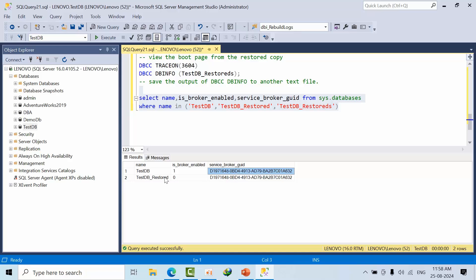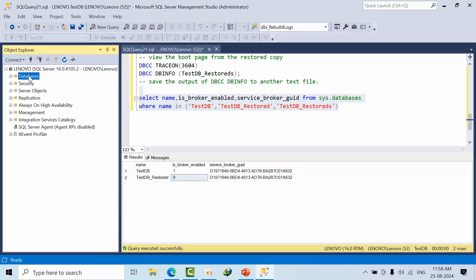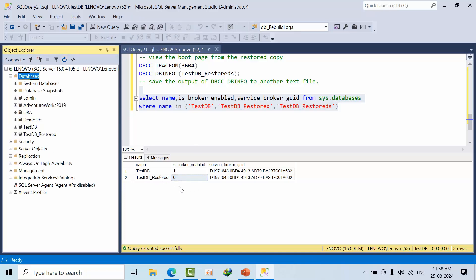Let's assume that you have deleted the database and you are trying to restore this database. At that time it will get restored. This is one of the scenarios. Otherwise, if you want to restore with another name but you want to enable the service broker, then you have to use this command.